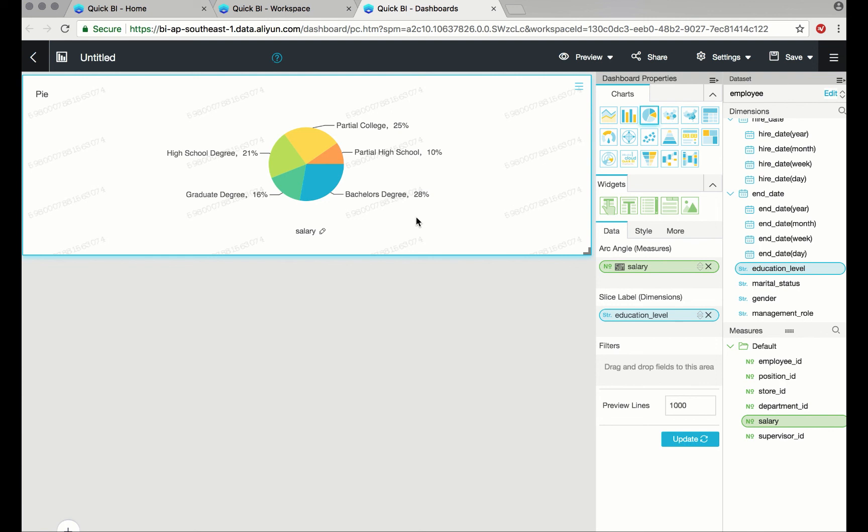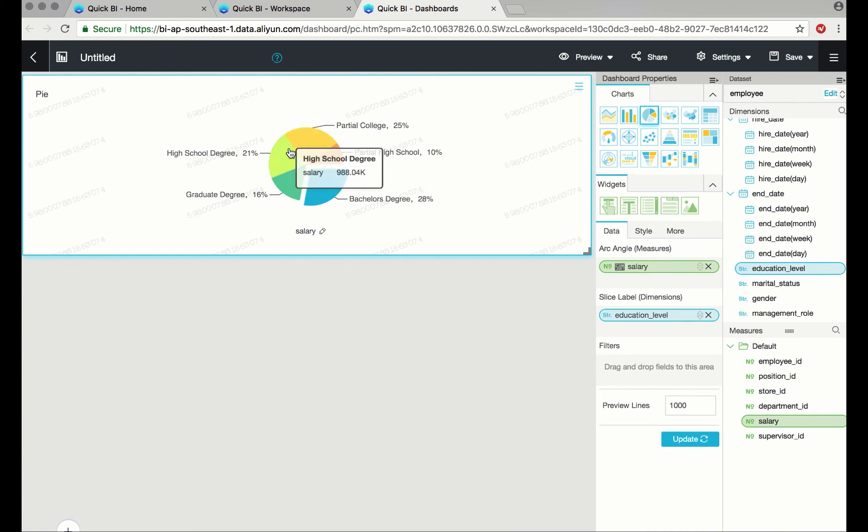And there you have it, the percentage of total salary for each level of education. In this tutorial, you learned how to make a simple dashboard by drawing upon existing datasets.